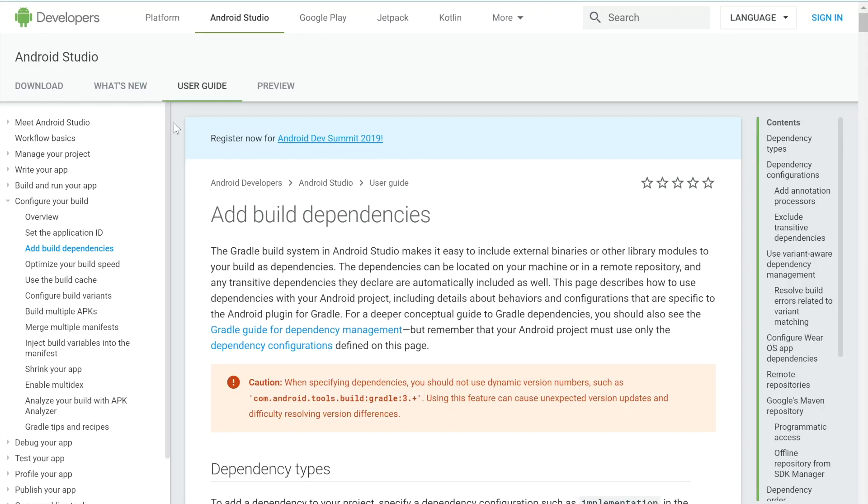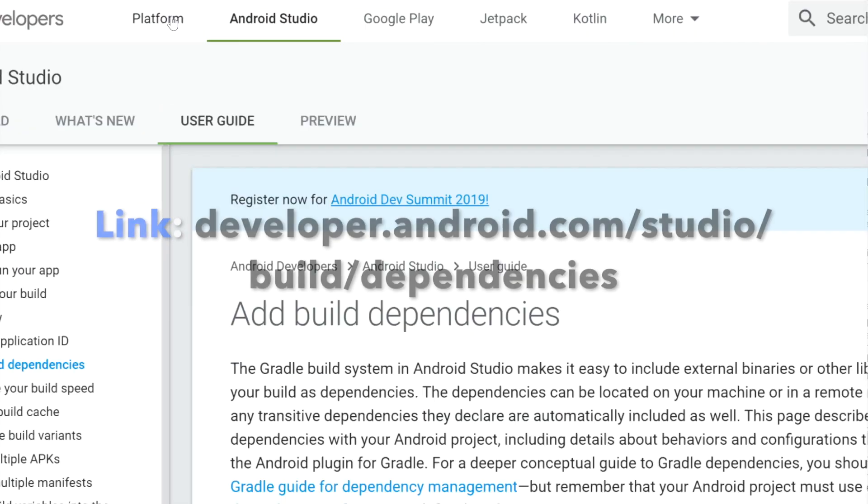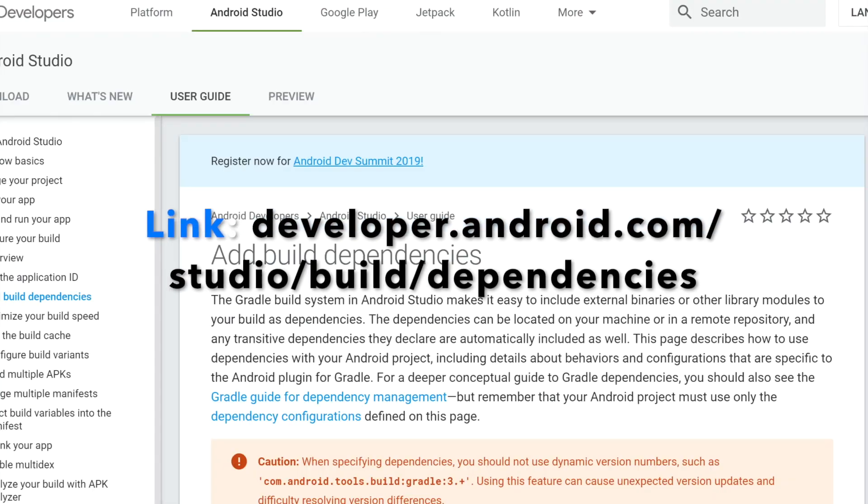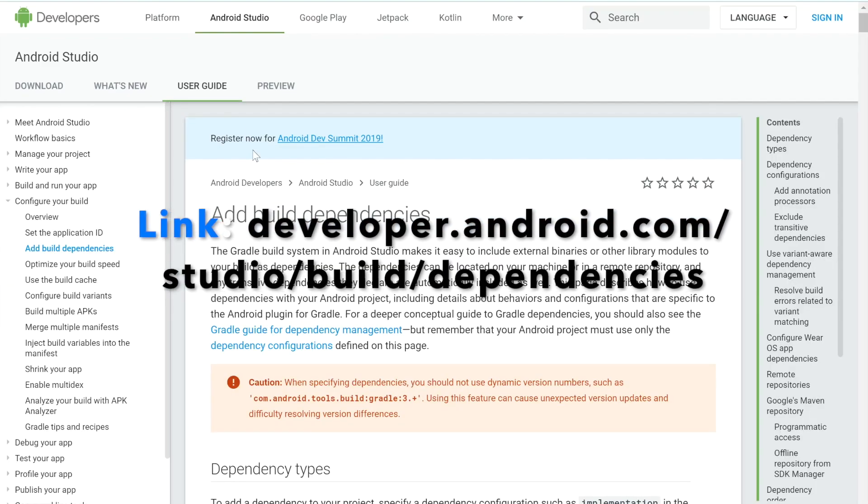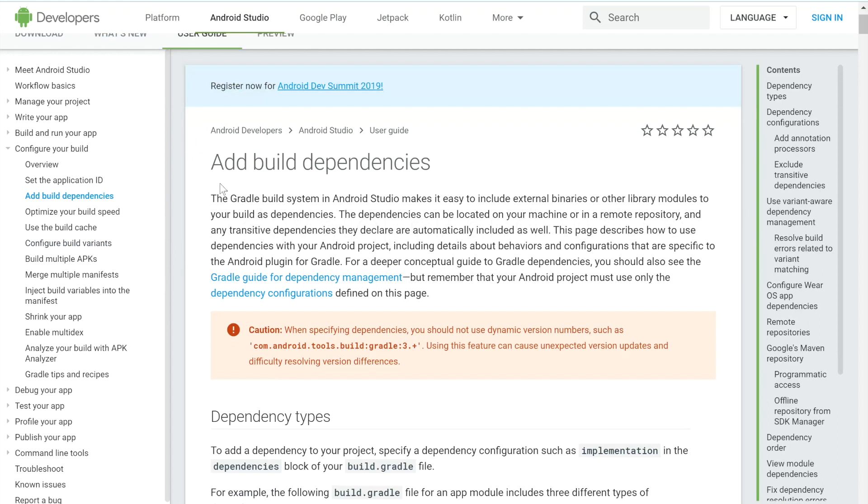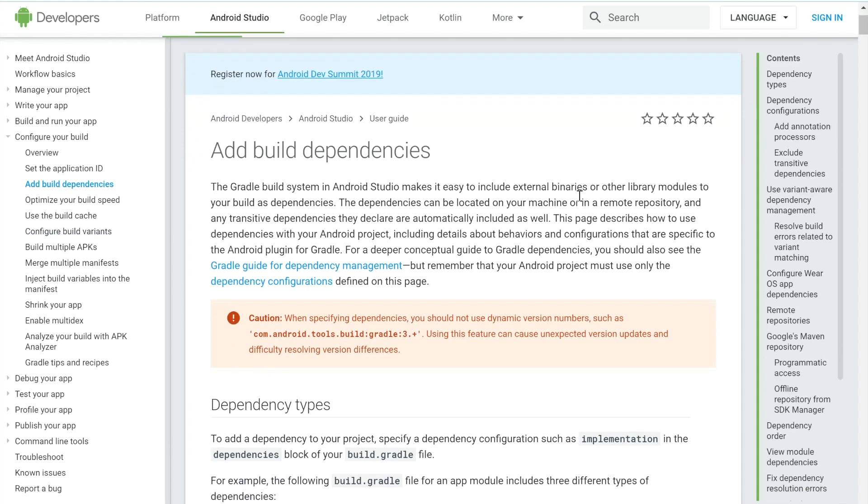Android developers has documentation for adding build dependencies and you can go to this link. But essentially, if you read it, it says that the Gradle system in Android makes it easy to include external binaries or other library modules to your build as dependencies. And the dependencies can be located on your machine or in a remote repository.